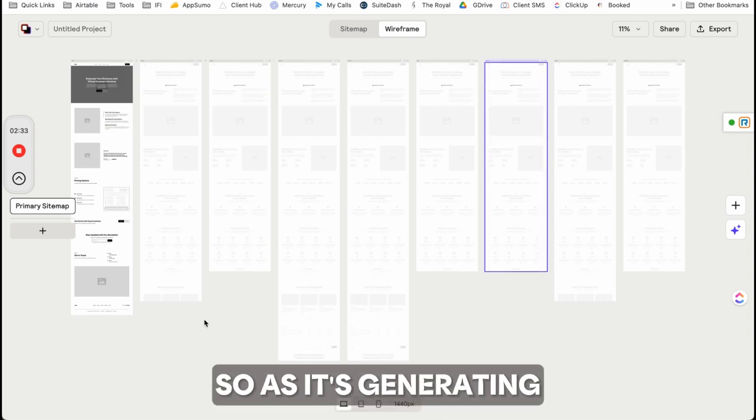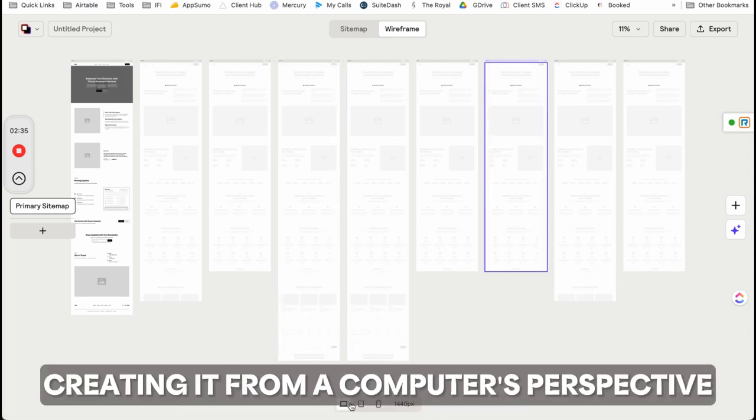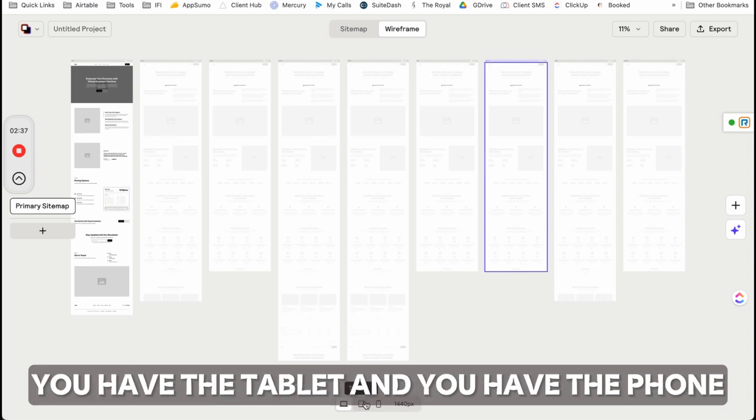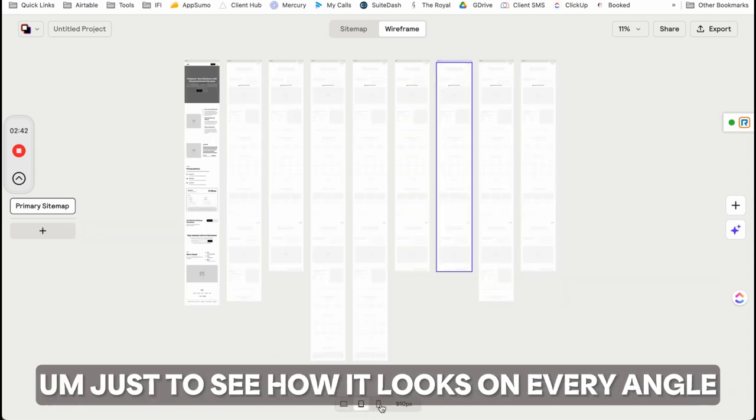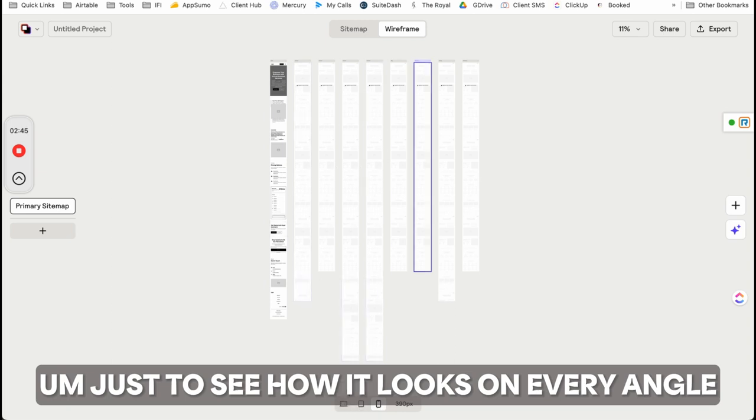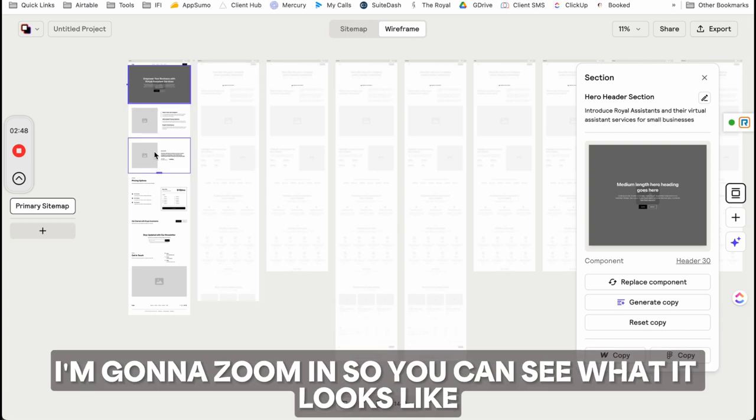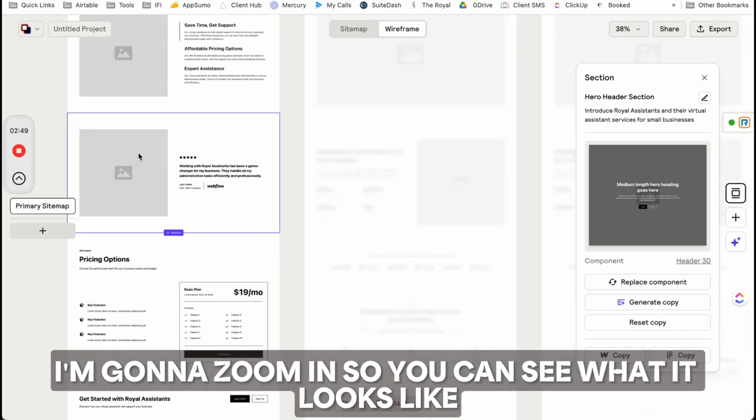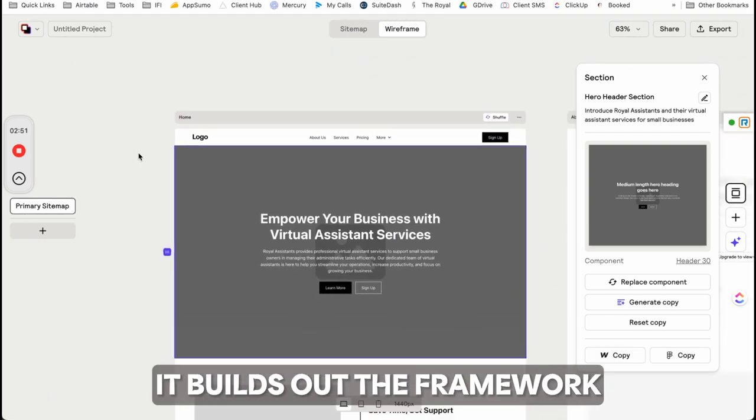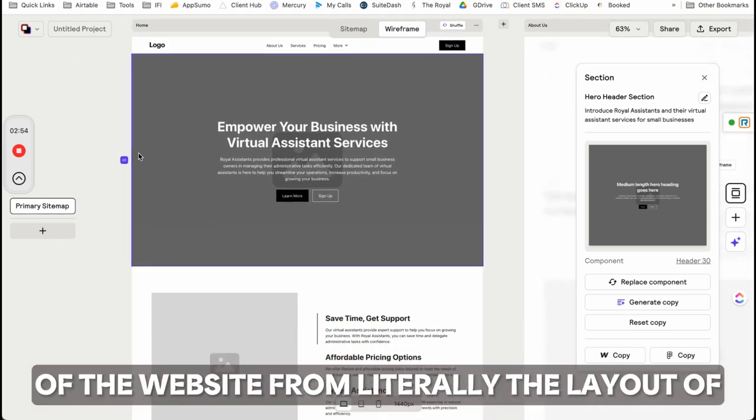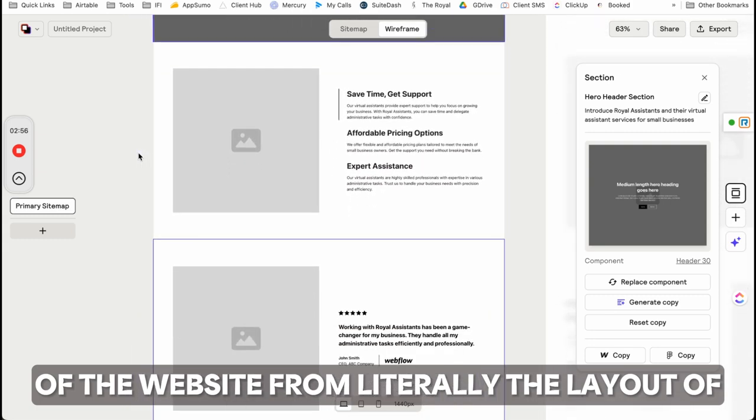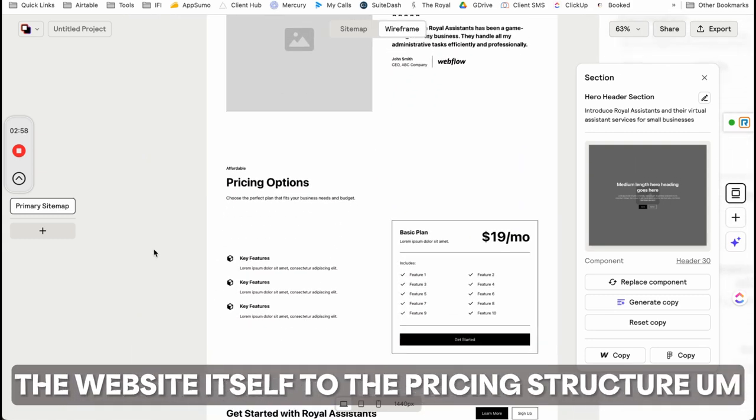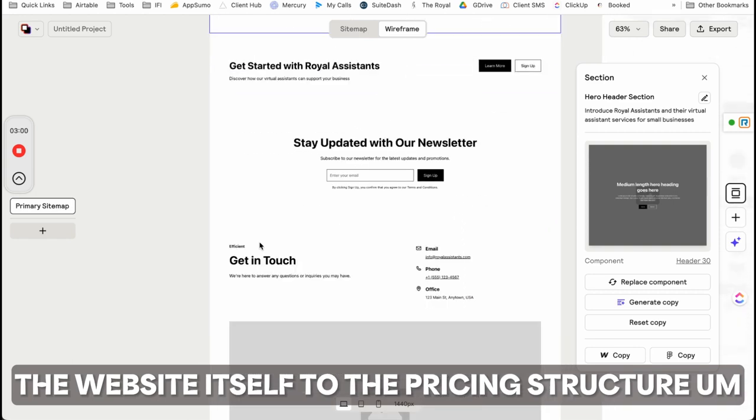As it's generating, you'll see it from a computer's perspective. You have the tablet and phone views. You can look at it from any aspect to see how it looks on every device. I'm going to zoom in so you can see what it looks like. It builds out the framework from the layout to the pricing structure.